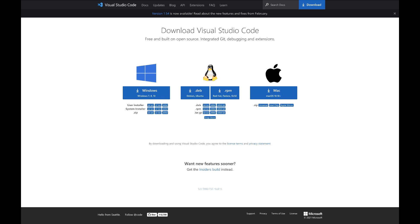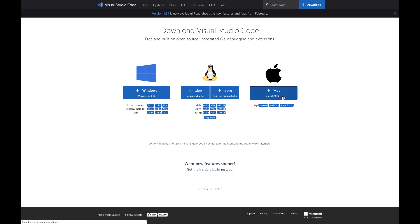To get started, let's visit the Visual Studio Code download page at code.visualstudio.com/download. The webpage displays logos for Windows, Linux, and Mac. Select the version that corresponds to your operating system. For me, I'll go ahead and select Mac.